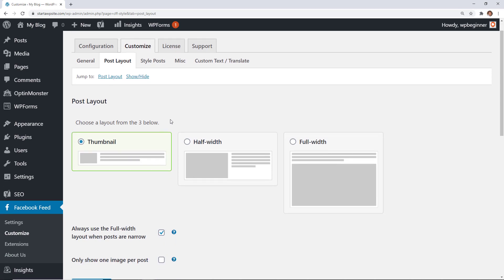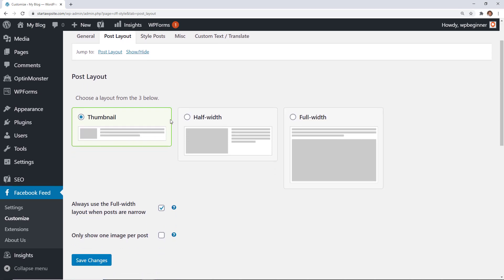From here you can choose to do a thumbnail look, a half width, or the full width. This will change it to half width.